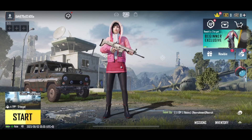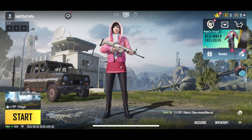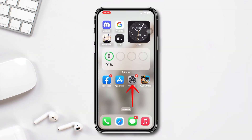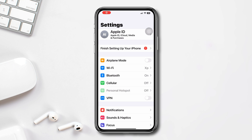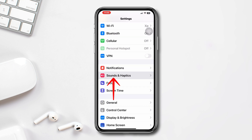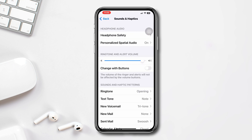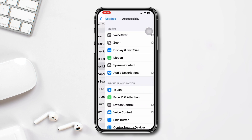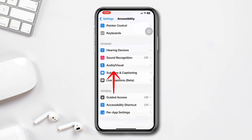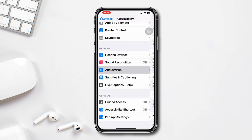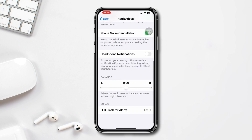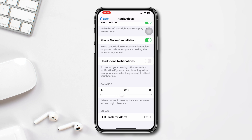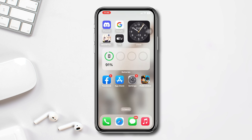Solution two: check iPhone sound settings. Open Settings, scroll down, tap Haptics and Sounds, and make sure the volume is at the maximum level. Go back, scroll down, tap Accessibility, scroll down, tap Audio and Visual, scroll down again, and keep the audio balance in the middle position at zero.